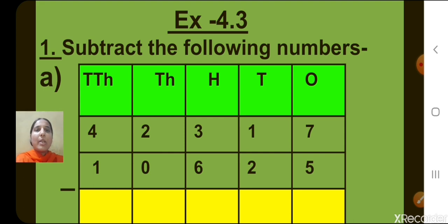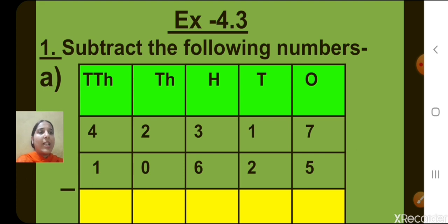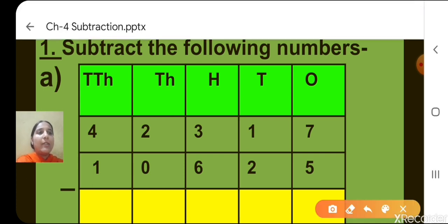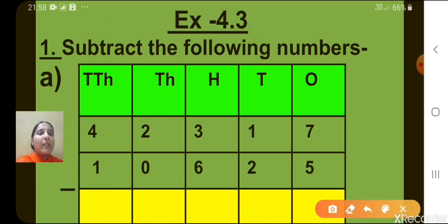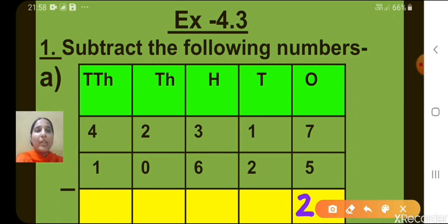Question number 1 is: subtract the following numbers. Let's start from the 1's place, 1's column. There you can see 7 minus 5. What will we get here, children? Yes, 2.